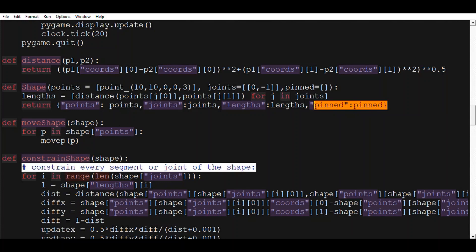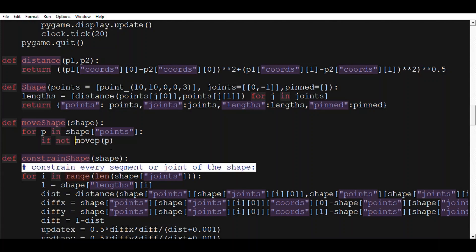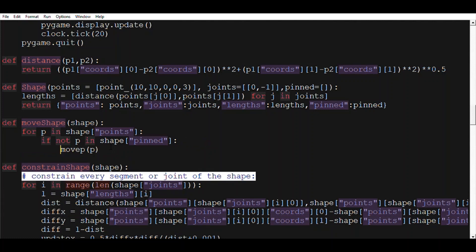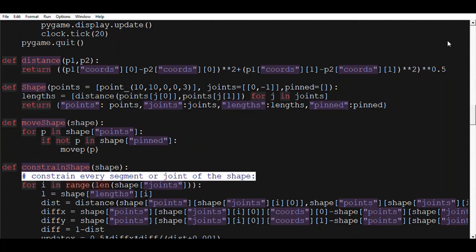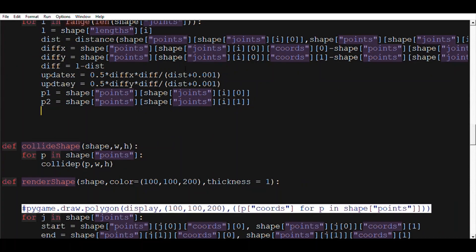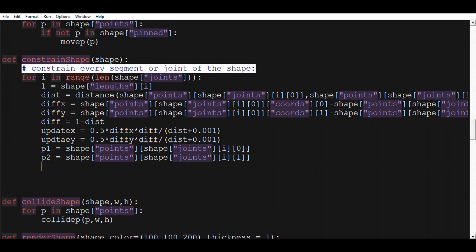Now we need to call in move_shape. We need to move only the points that are not pinned, meaning we'll do: if not p in shape['pinned'], then we would move p, otherwise we wouldn't move it. And keep in mind we also need to adjust the constraint_shape function, because otherwise it won't work.